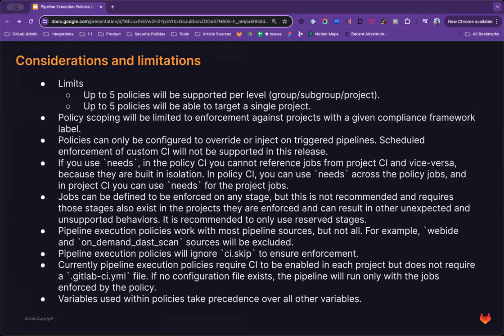Policy scoping will be limited to enforcement against projects with a given compliance framework label, as we covered earlier. Projects can only be configured to override or inject on triggered pipelines. We will not yet be supporting scheduled pipeline enforcement. If you use needs in the policy CI, you cannot reference jobs from the project CI and vice versa, because they are built in isolation.